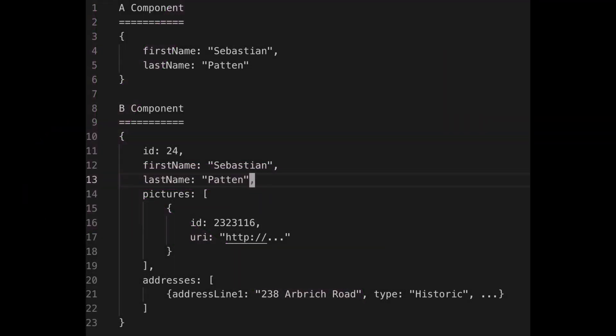So in this example we can see the first time around a component might ask GraphQL server for, if we're talking about people and their profiles, maybe a request just the first name and last name. Now the second time around B component might ask for first name and last name but also please tack on ID, any pictures the user may have, and also their address.